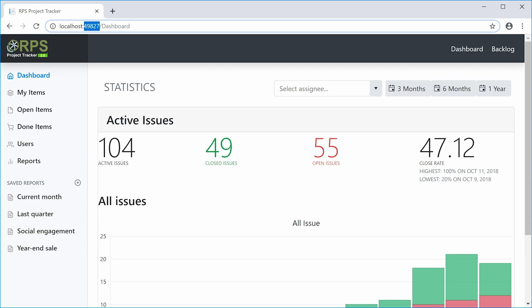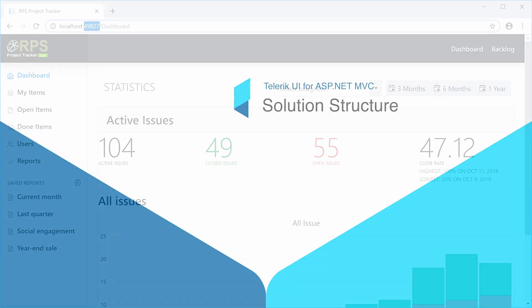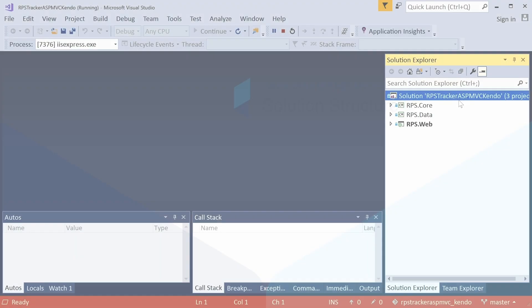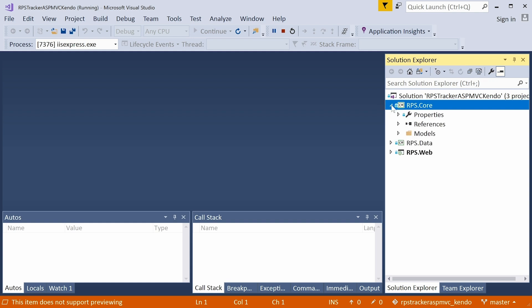All right, let's get into the next chapter where we're going to start doing some implementation. Let's take a moment to review the project structure just so that you're familiar with it. Here I have the RPS tracker ASP MVC Kendo solution open, and we have three projects in here: core, data, and web. The core project has our entity models and also our data transfer models.